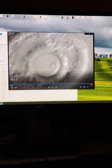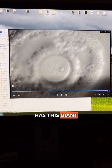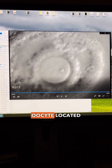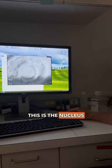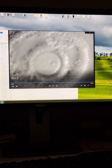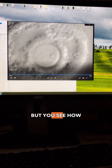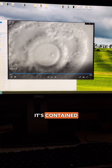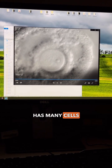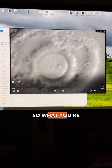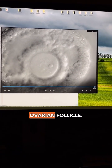The field that we're looking at now has this giant round cell, or oocyte, located in the middle. This is the nucleus of the oocyte — sphere within sphere within sphere — contained in this larger structure which itself has many cells in it. What you're actually looking at is called an ovarian follicle.